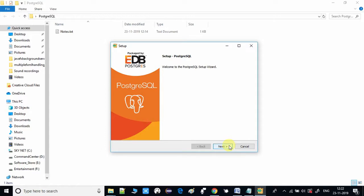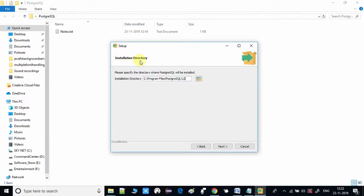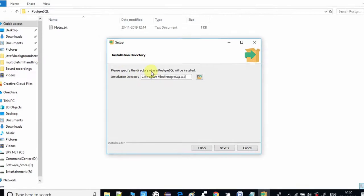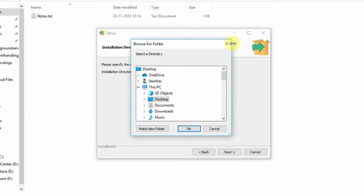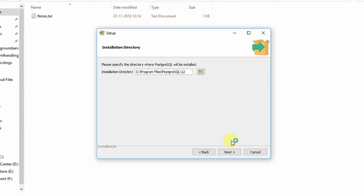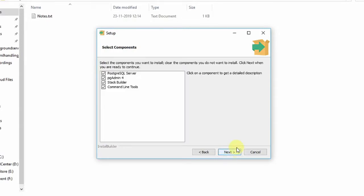Click Next on the 'Welcome to the PostgreSQL Setup Wizard' screen, and it will ask you for the installation directory. Since this is a database management system, I suggest that if you have good space on the C drive you can proceed; otherwise choose a different installation directory. If you have good space, leave this as it is and click Next.